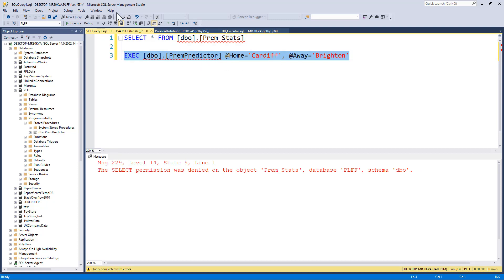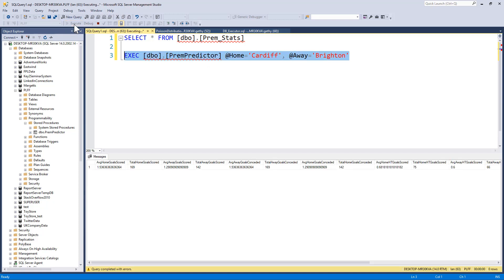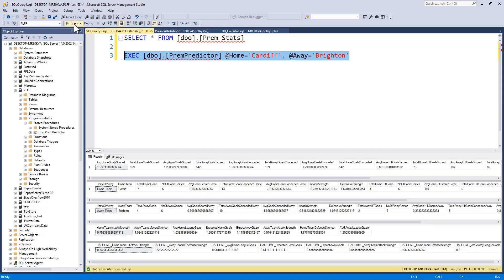But when I execute the prime predictor, passing in the two teams I want to know the expected goals for, I click on execute. And it runs a select statement and returns results.